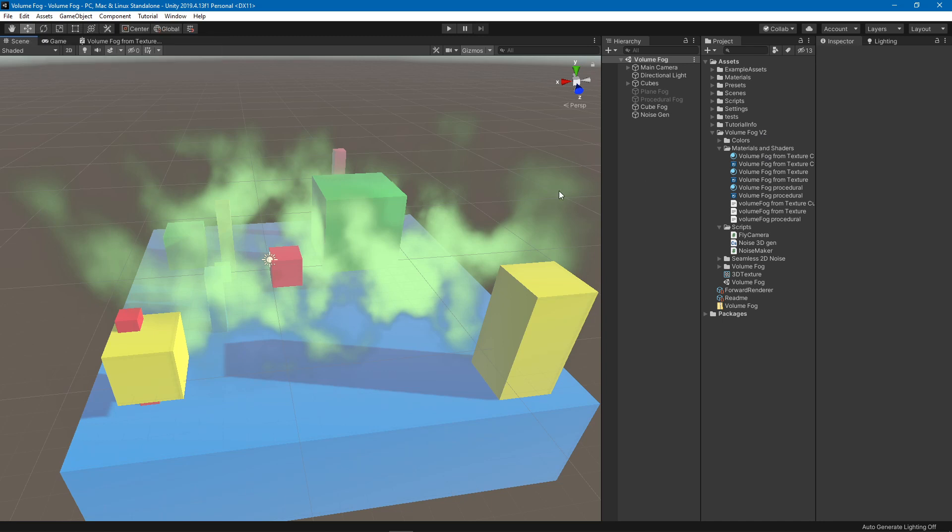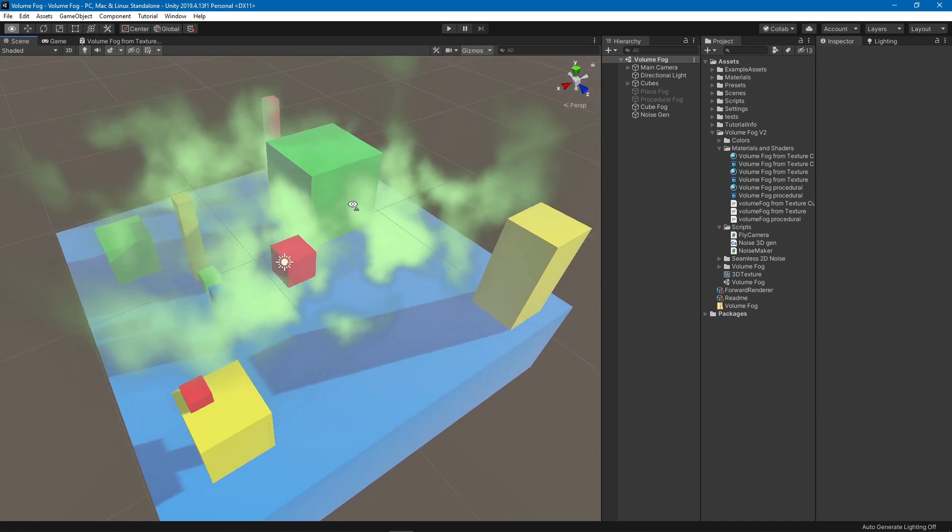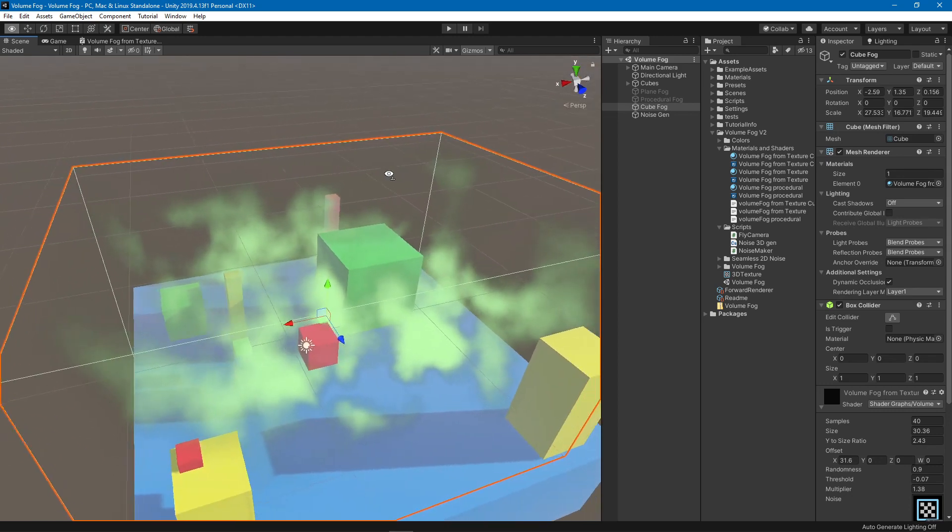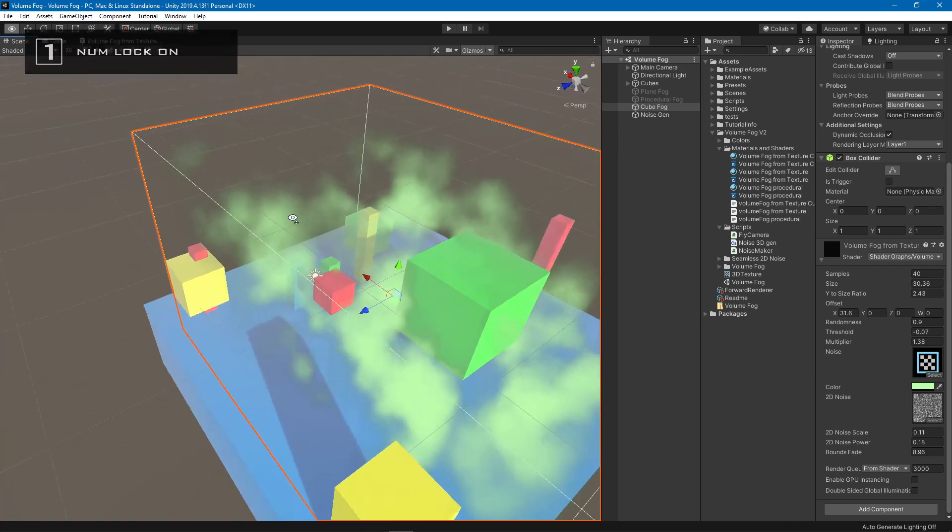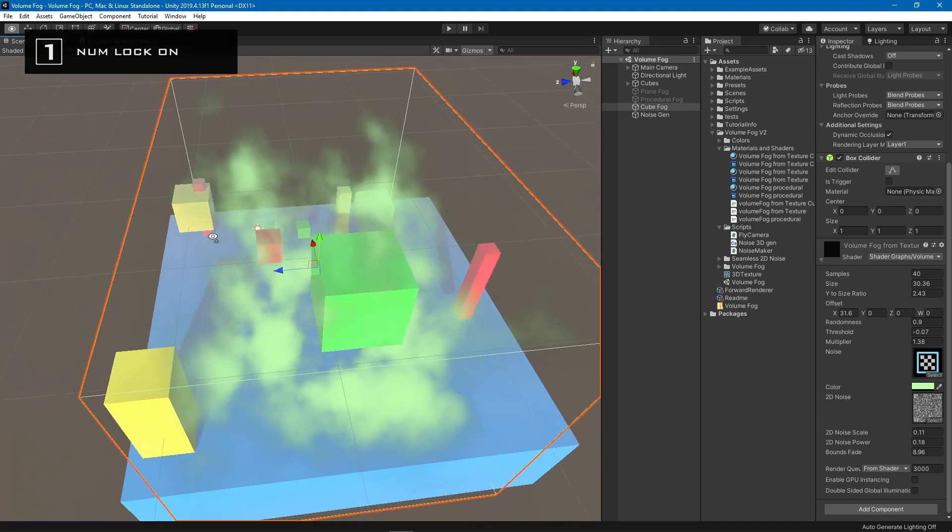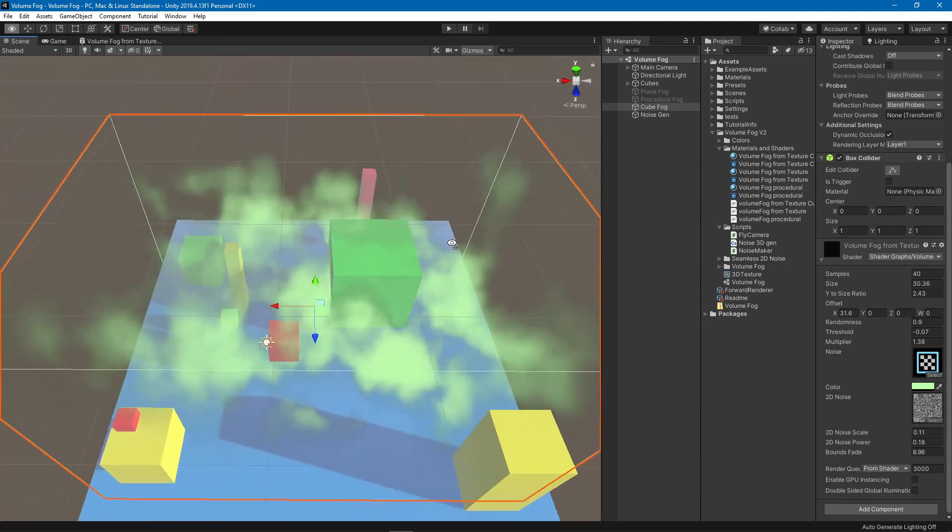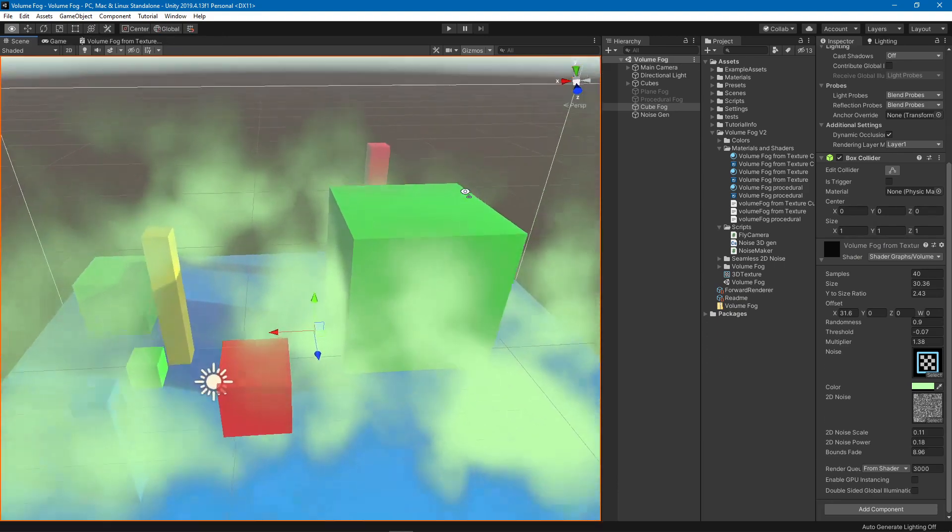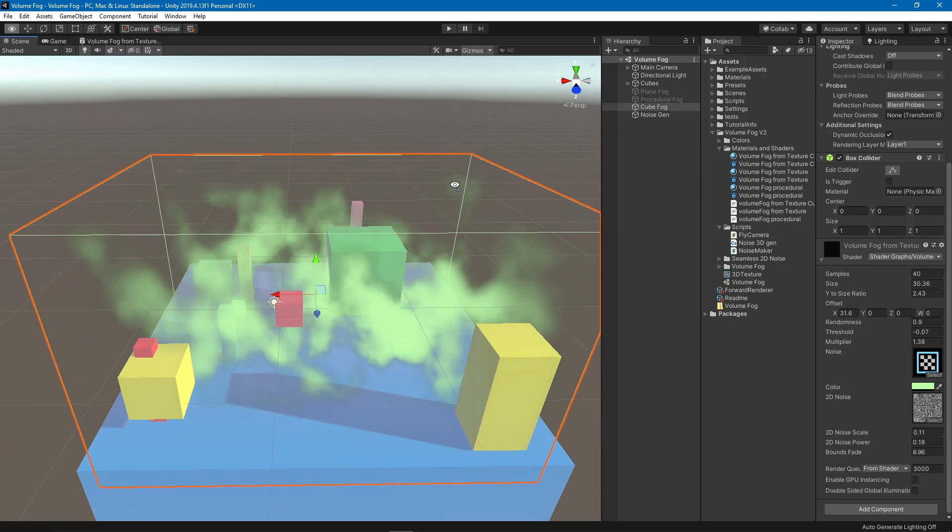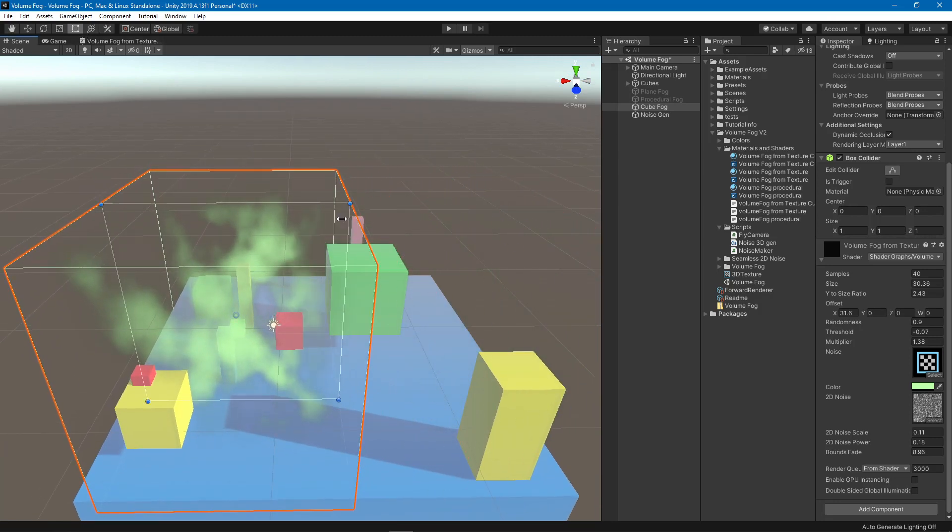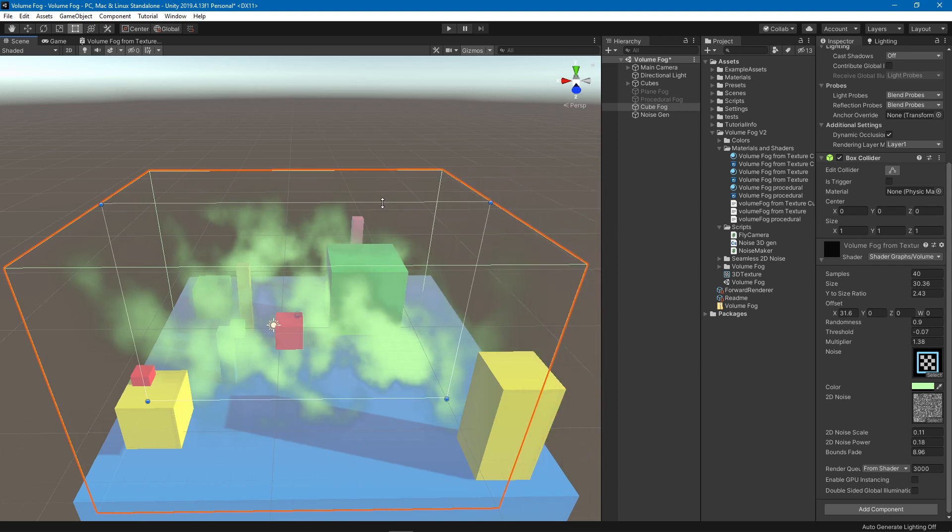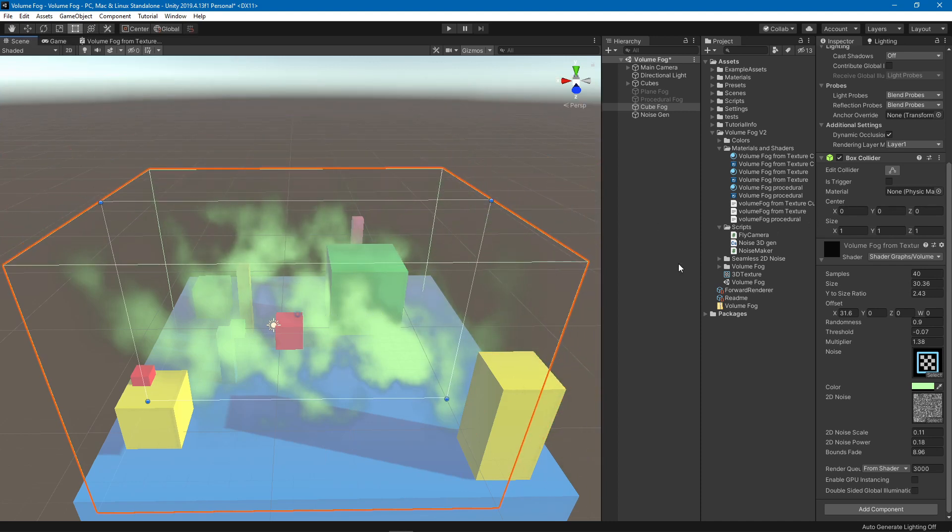First thing is I created a new shader for a cube volume. As you can see here, this is just a normal cube with the volume from texture cube material on it, and it will create fog within this cube. Obviously, if you go inside it will disappear, so keep that in mind. It will adjust automatically.